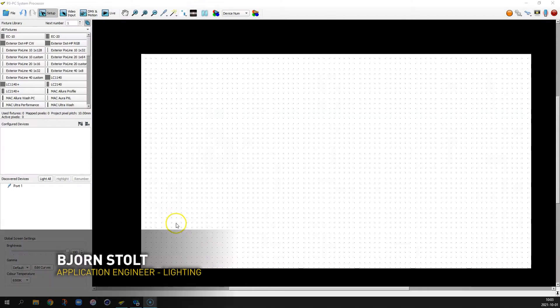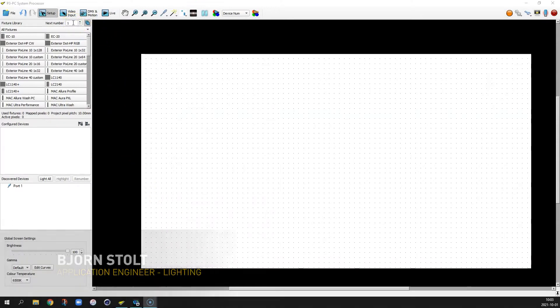Hi, I'm Björn Stolt from Martin Professional and welcome to this P3 quick tip video on align and spread.